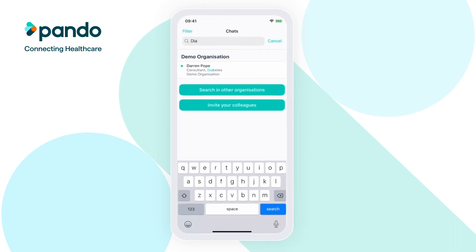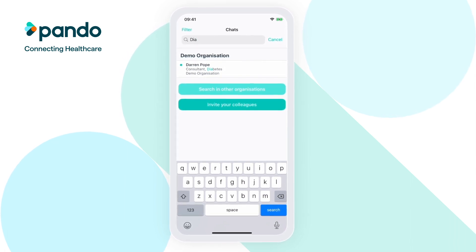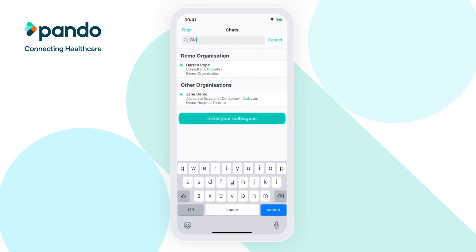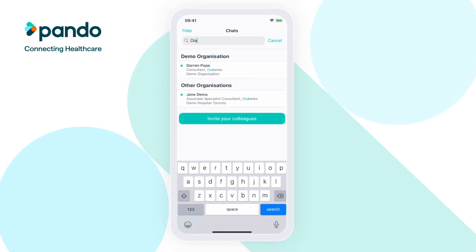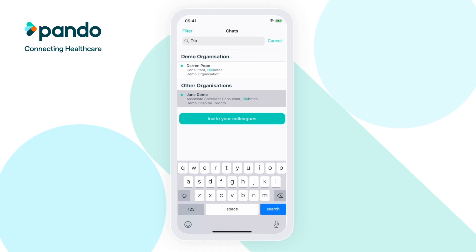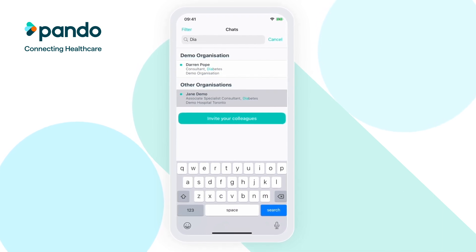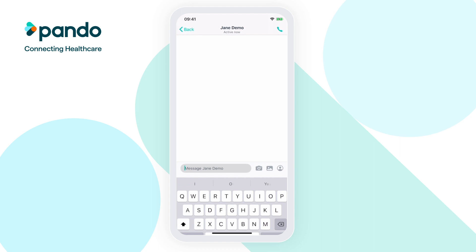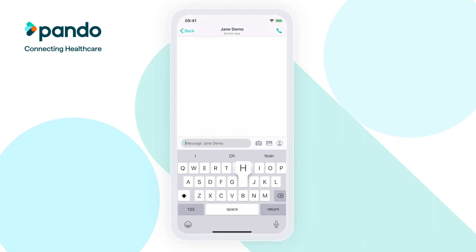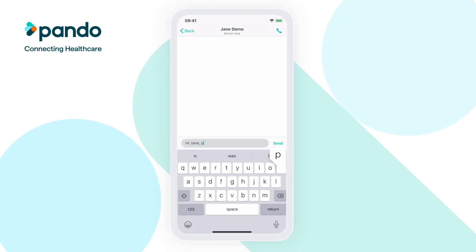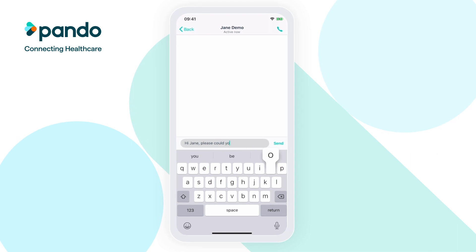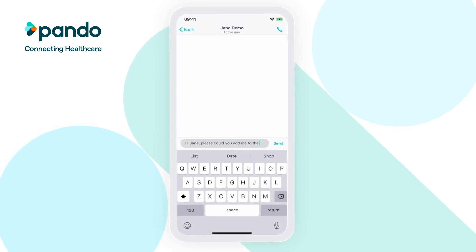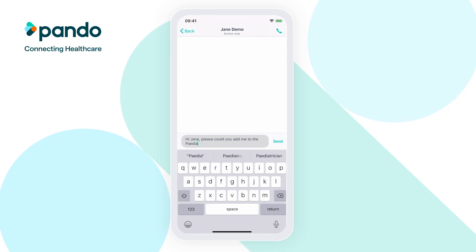If initially you're unable to find the colleague you're looking for, try searching in other organisations. Once you've found the colleague you need, tap on their name to enter into a direct message with them. Similar to other messaging apps you're familiar with, click the message box to begin typing your message. You can also use the dictation on your keyboard to dictate your message — just click on the little microphone in the bottom right-hand corner.